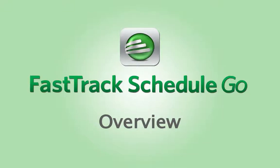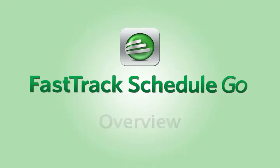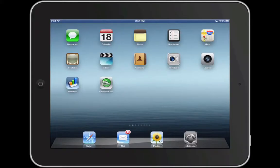FastTrack Schedule Go makes it really easy for FastTrack Schedule 10 users to bring along a working schedule while on the go. Microsoft Project users can do it too! With FastTrack Schedule Go, users can easily communicate project status and manage a portfolio of active projects.